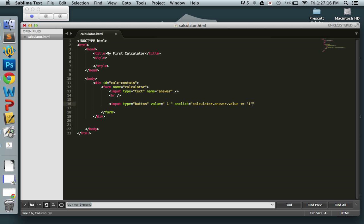This is the core of how the whole thing works. We're reaching inside the form by its name 'calculator', then into the answer input box, and adding to its value. When the user clicks the button, we add '1' to that form field. Let's save and go to Chrome — when we click the button it adds one, and that's exactly what we wanted to happen.